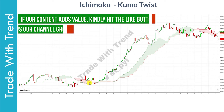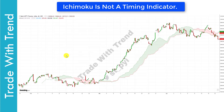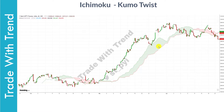Do note that Ichimoku Cloud is a lagging indicator — it gives you the direction of trend and is therefore not a good timing indicator. However, with various components of Ichimoku Clouds, you can minimize drawdowns and improve your odds of success. This is something we will be exploring in the slides ahead.